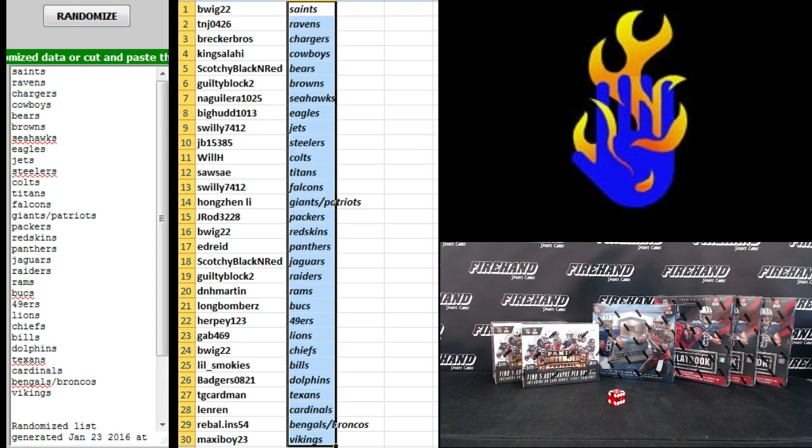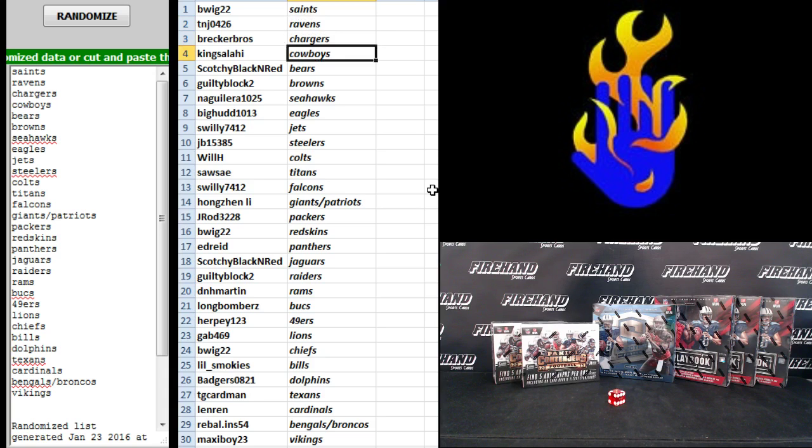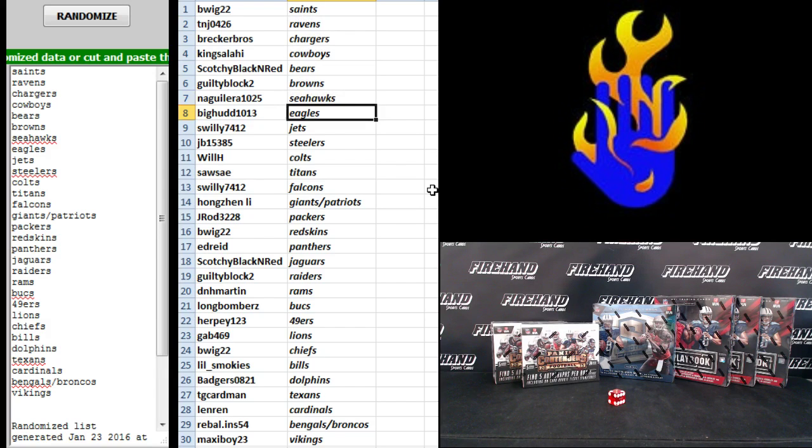B-Wig, the Saints. TNJ0426, the Ravens. Brecker Bros, Chargers. King Salahy, Cowboys. Scotchy Black and Red Bears. Guilty Block 2, Browns. N Aguilera, sorry, Seahawks.